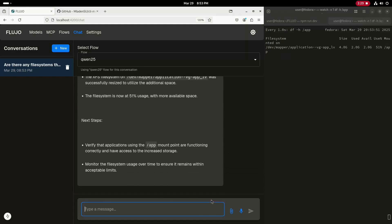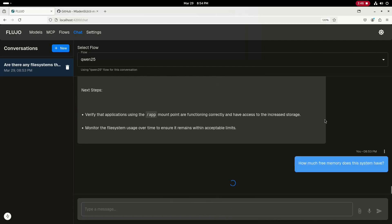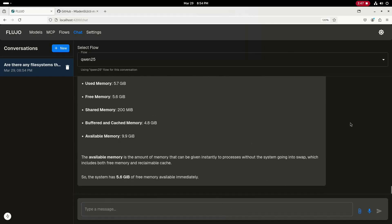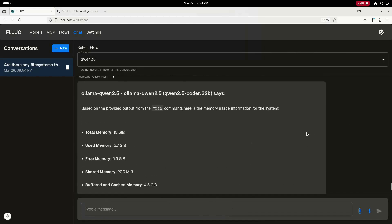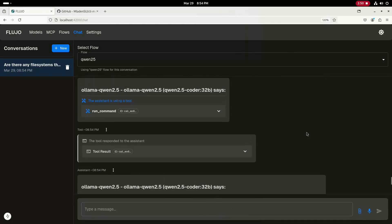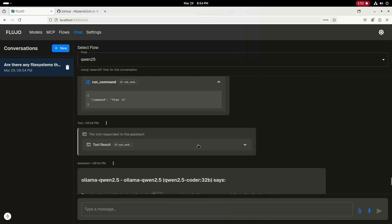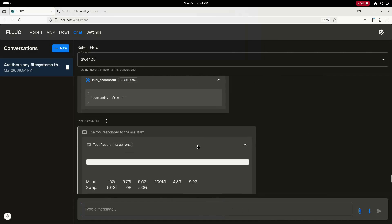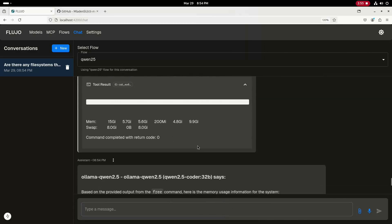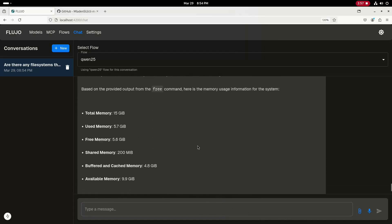Okay, let's try one other query. I'll ask the LLM to help me figure out how much free memory this system has. Once that completes, let's take a look at the MCP tool call. You can see that the free command was run and you can also see the output of that command. Based on this, the LLM provides an overview of the available memory on the system.